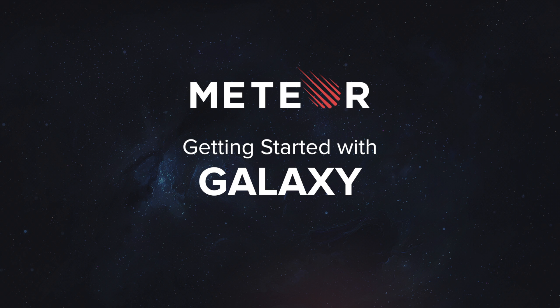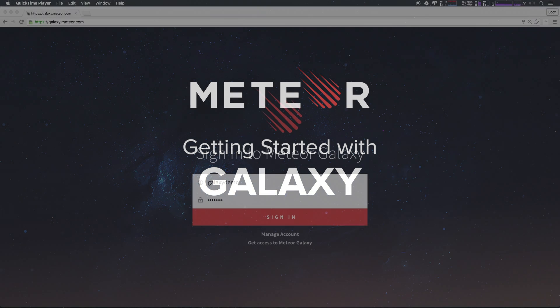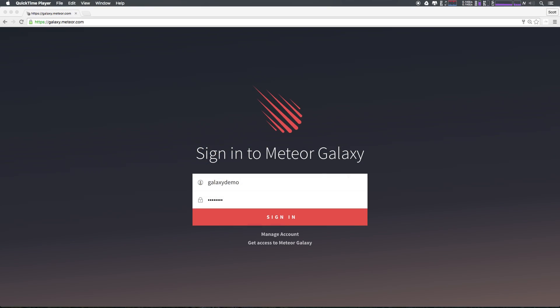Galaxy is the easiest way to deploy your Meteor applications, brought to you by the company behind Meteor. In this video we're going to get started with Galaxy and show you some of the key features and reasons why thousands of users trust their production applications to Meteor Galaxy.